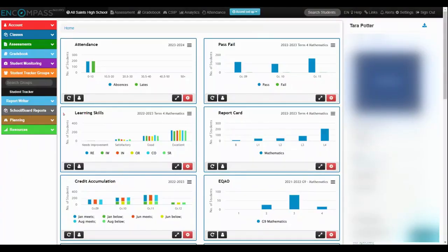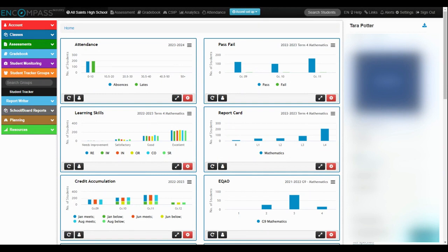This is a video on creating a student tracker group to locate a past year's math scores. I'm going to click here under this orange band student tracker.